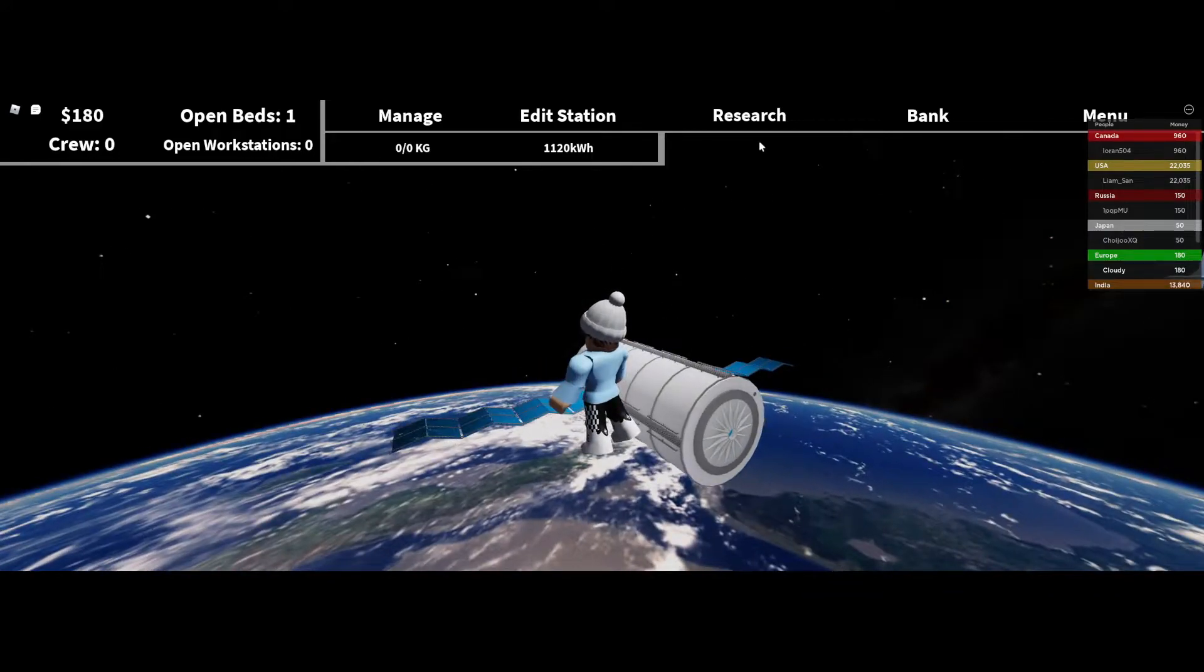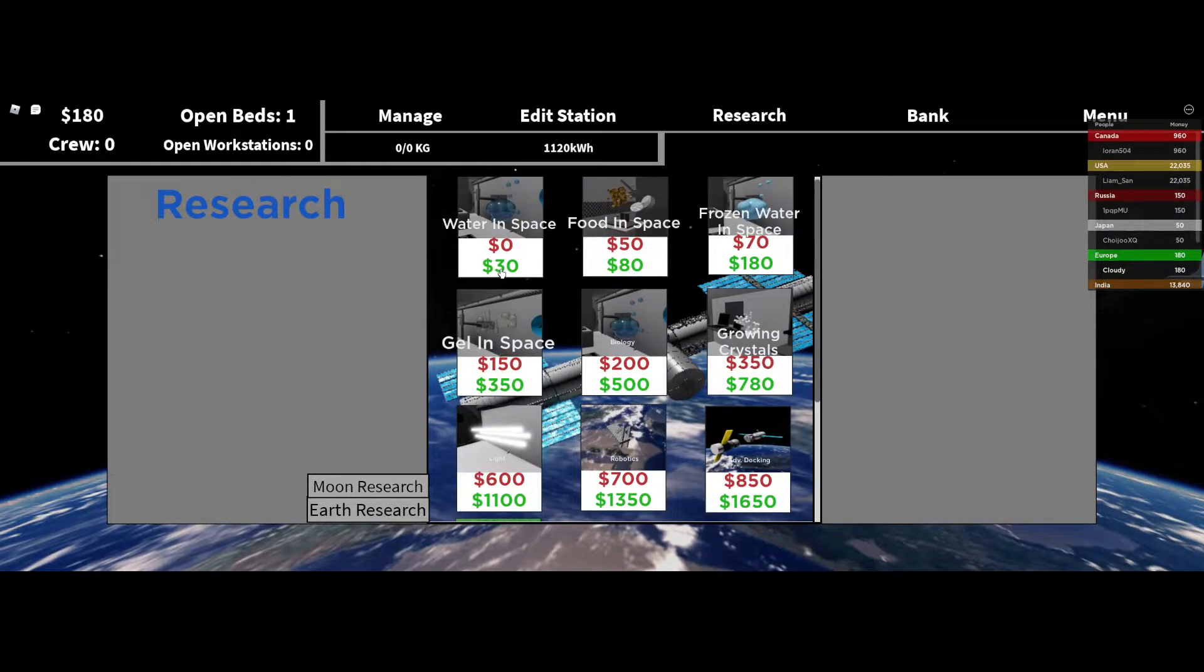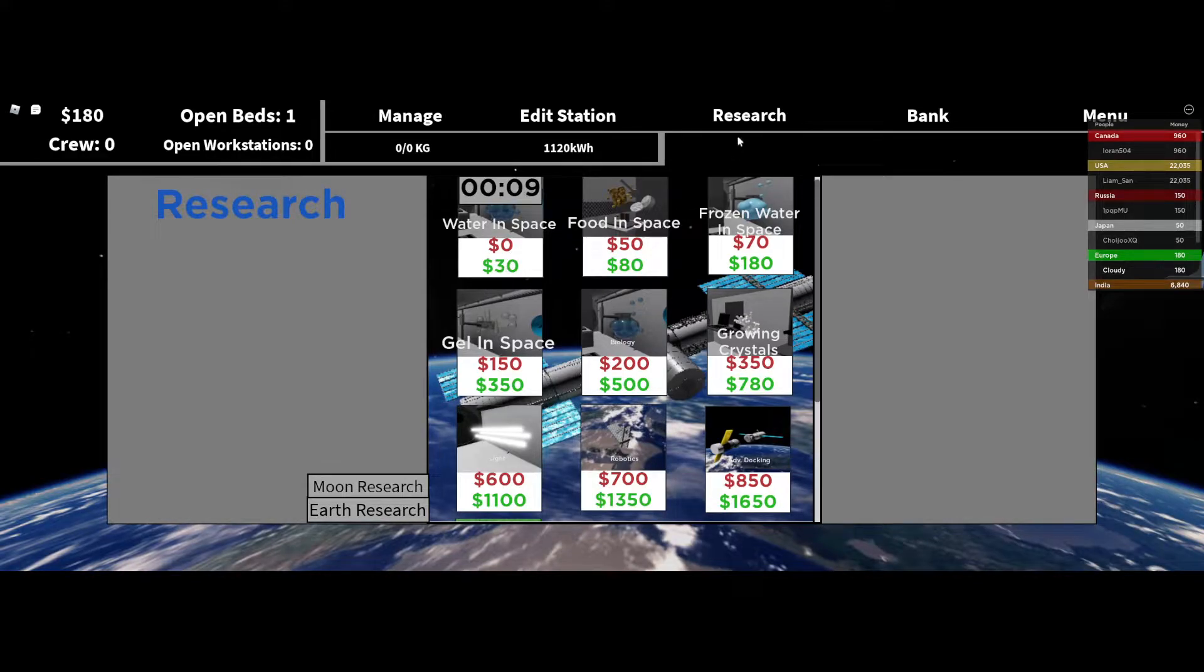So, let's do some research. The tutorial told me to start with the water and space.